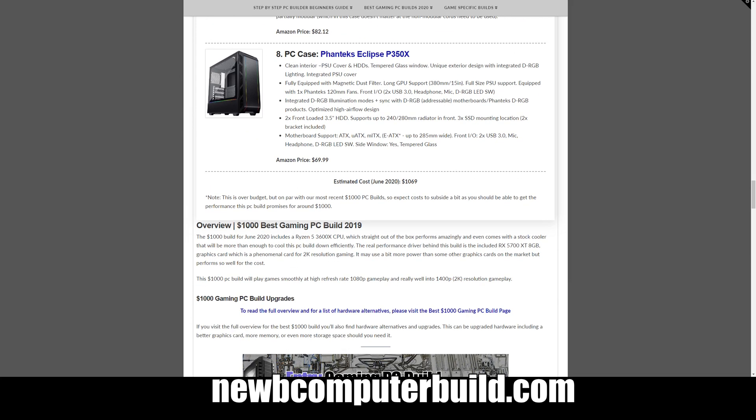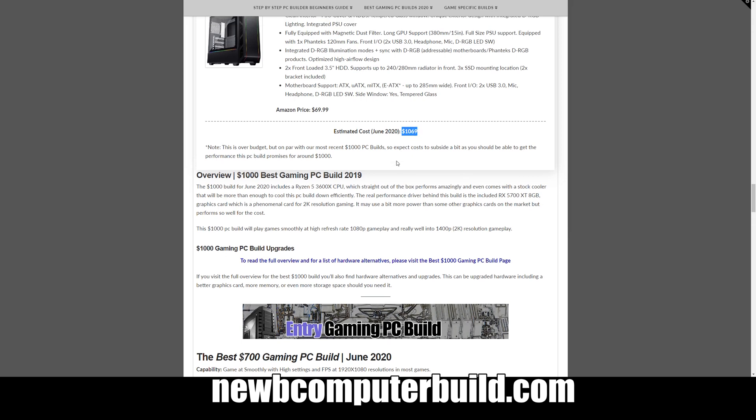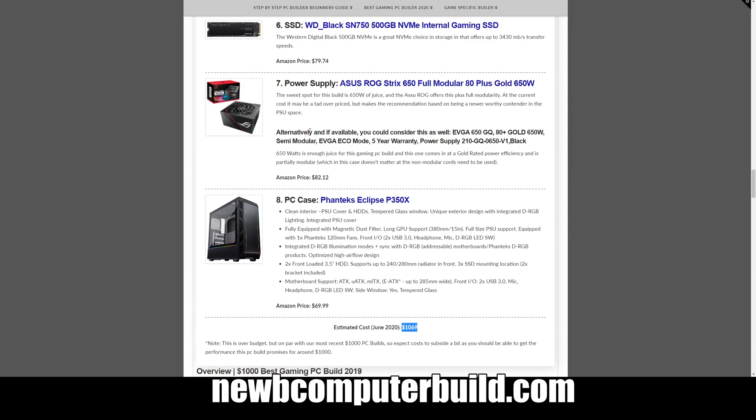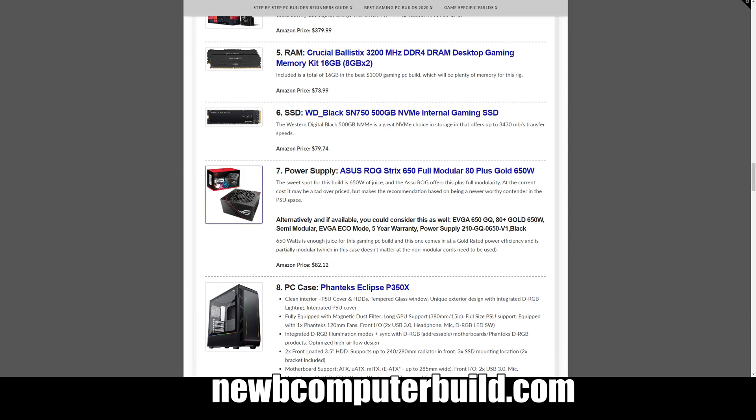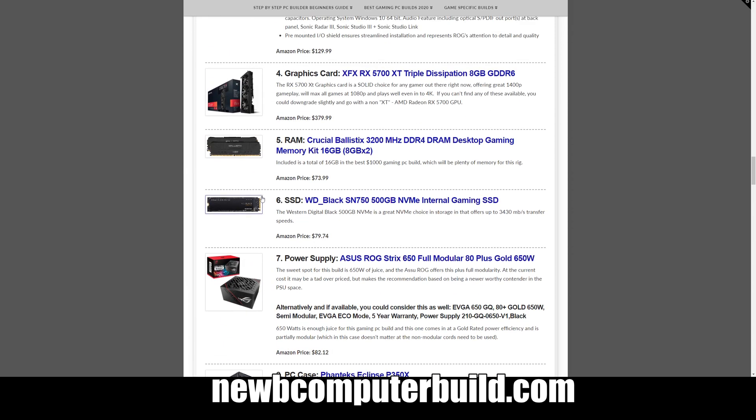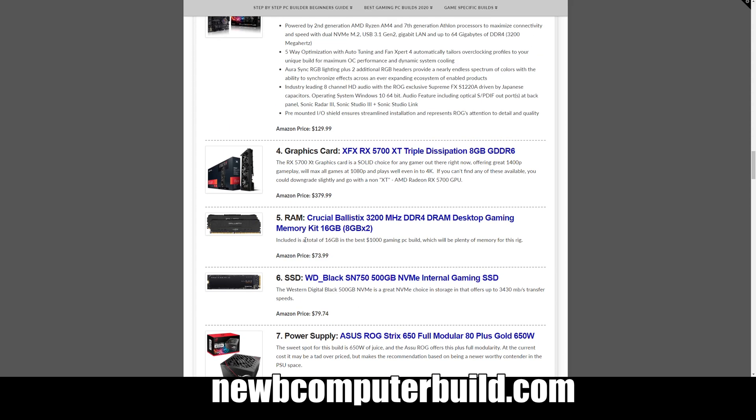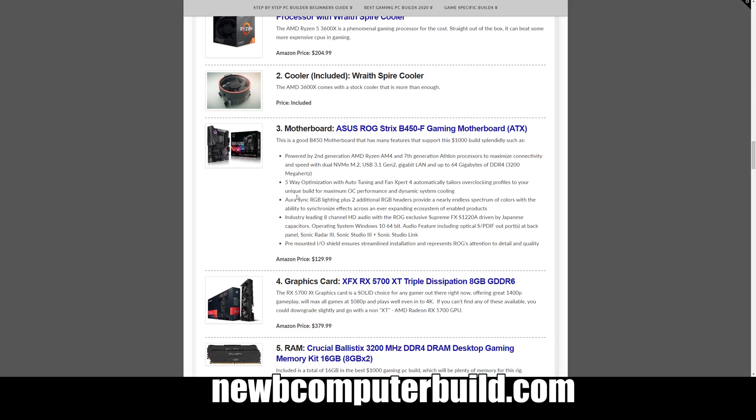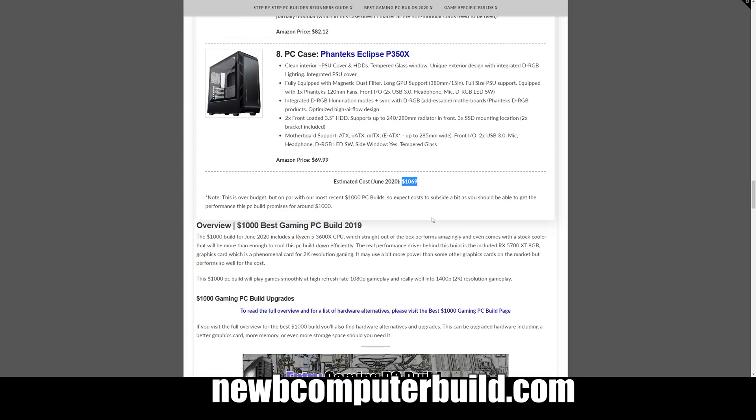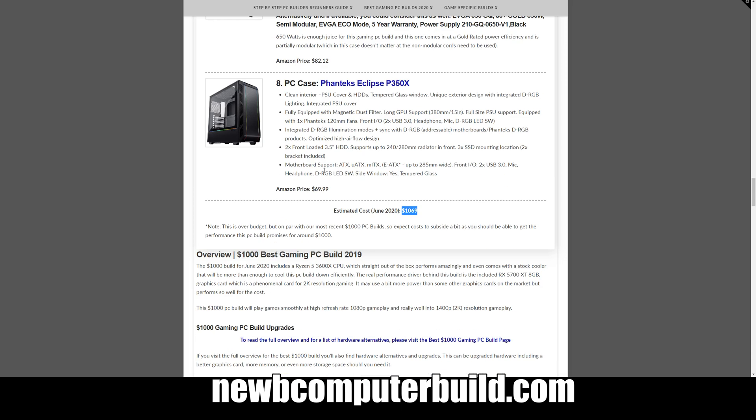And then finally the PC case for the $1000 gaming PC build is the Phanteks Eclipse P350X at $69.99. This comes in at $1,069 for June 2020, so again it's a little over budget. If you do want to get it closer to that $1000, you might be able to find maybe a cheaper power supply or you could consider downgrading the storage a bit, but I wouldn't really downgrade it too much because you should be able to get it closer to a thousand as the month goes on. I would try to stick to this hardware otherwise.